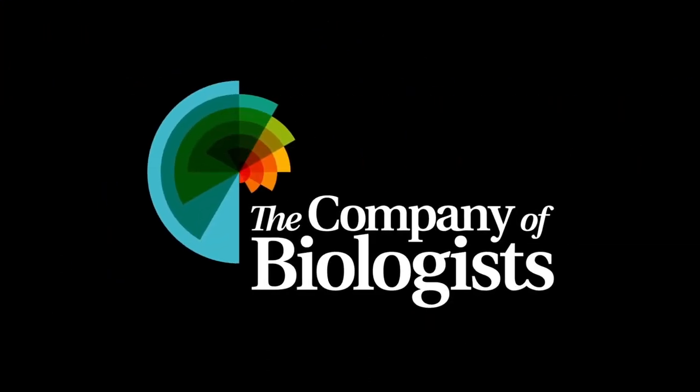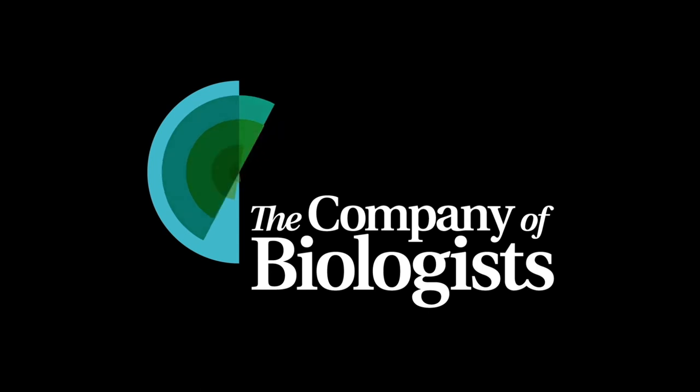For further information and to view our full privacy policy, please visit our website at www.biologists.com